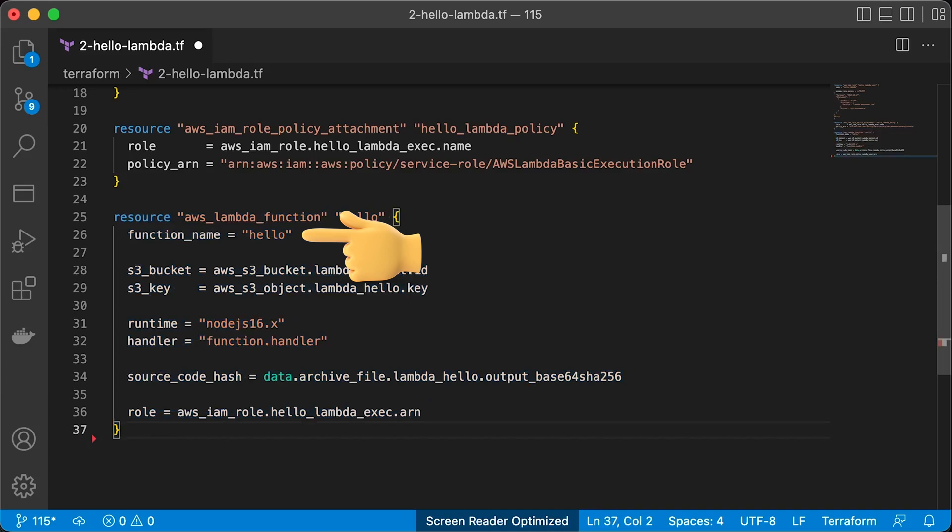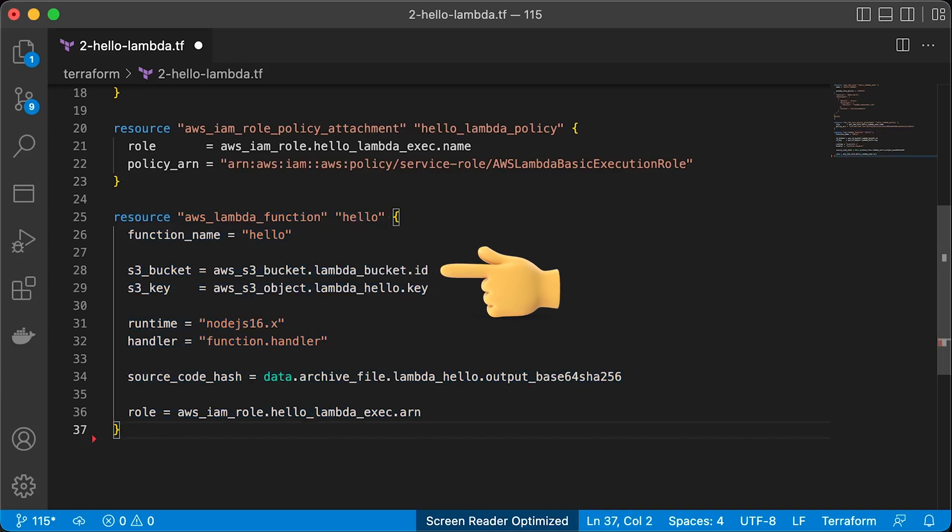Give it a name, for example hello. Then specify the bucket name where we would store all the Lambdas. And the key pointing to the zip archive with the function.